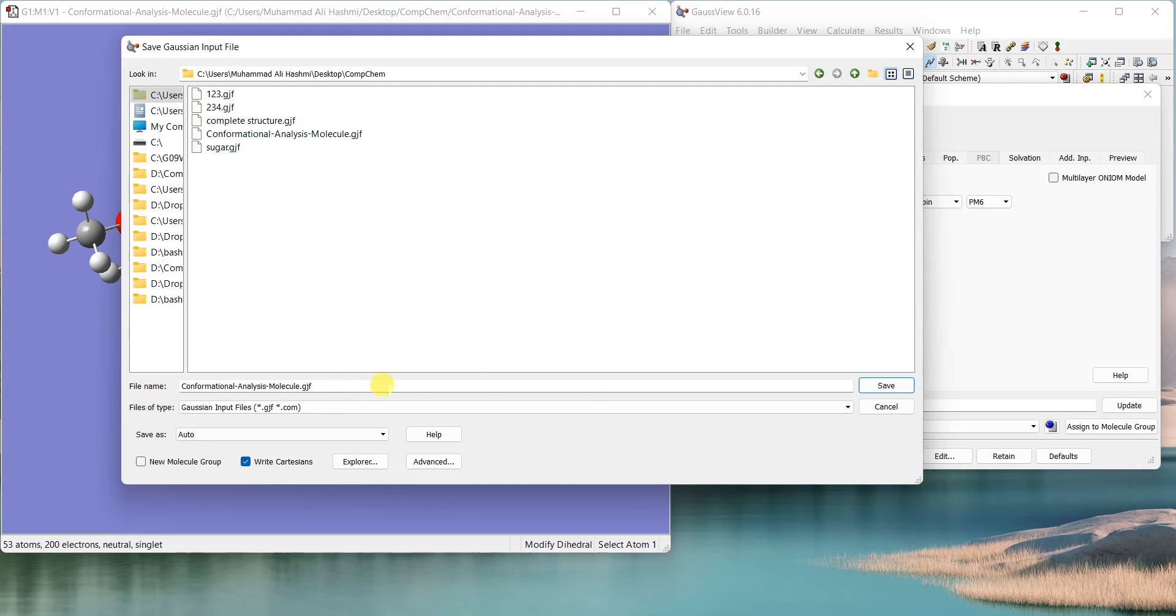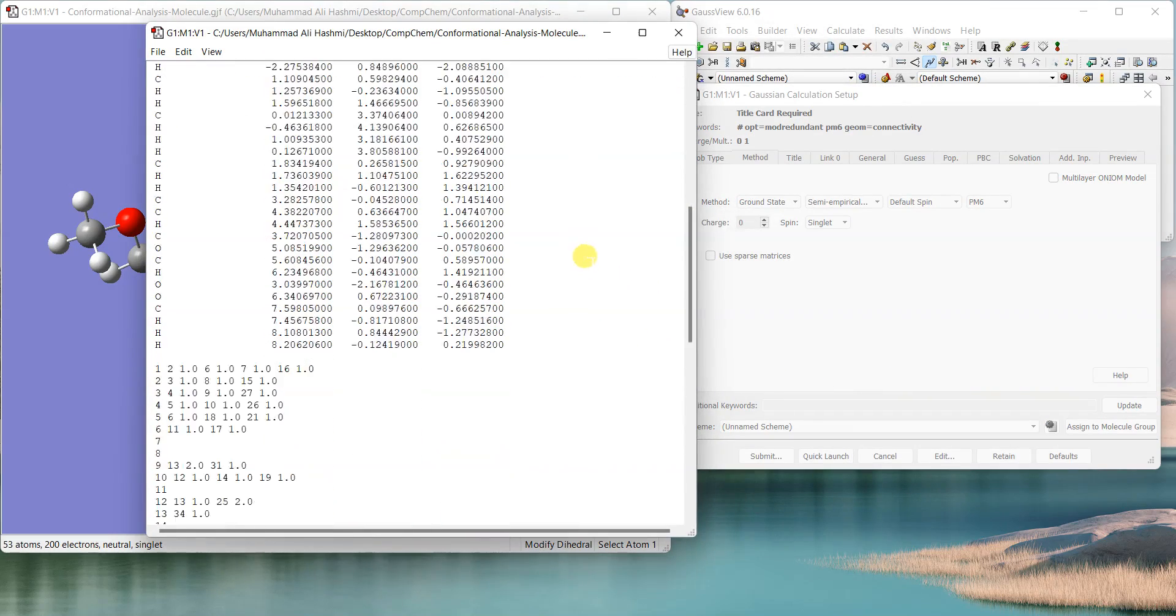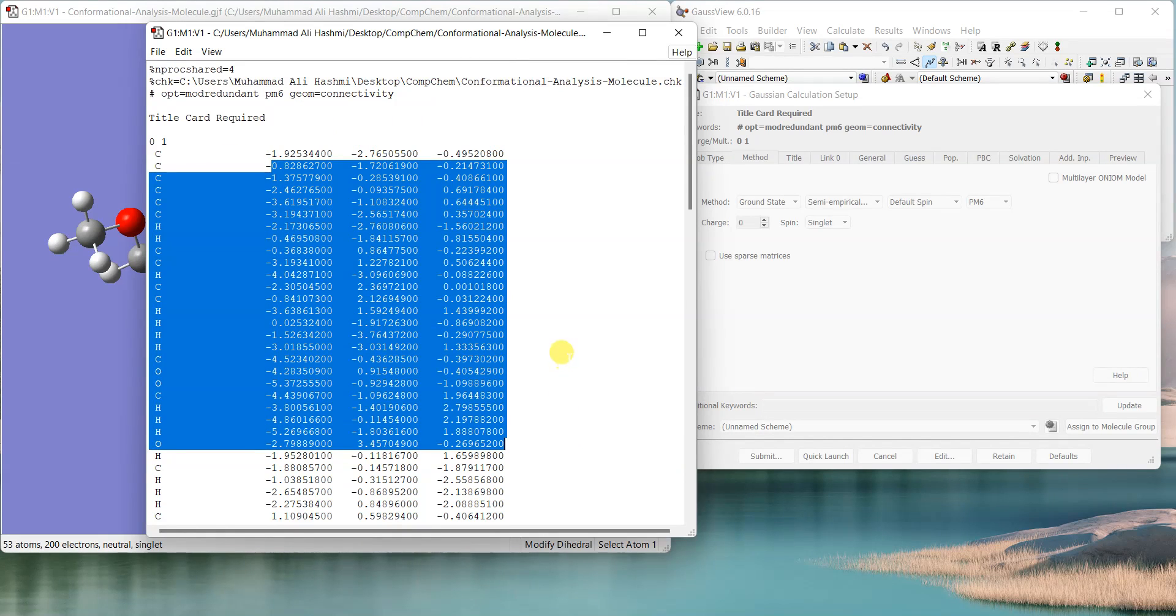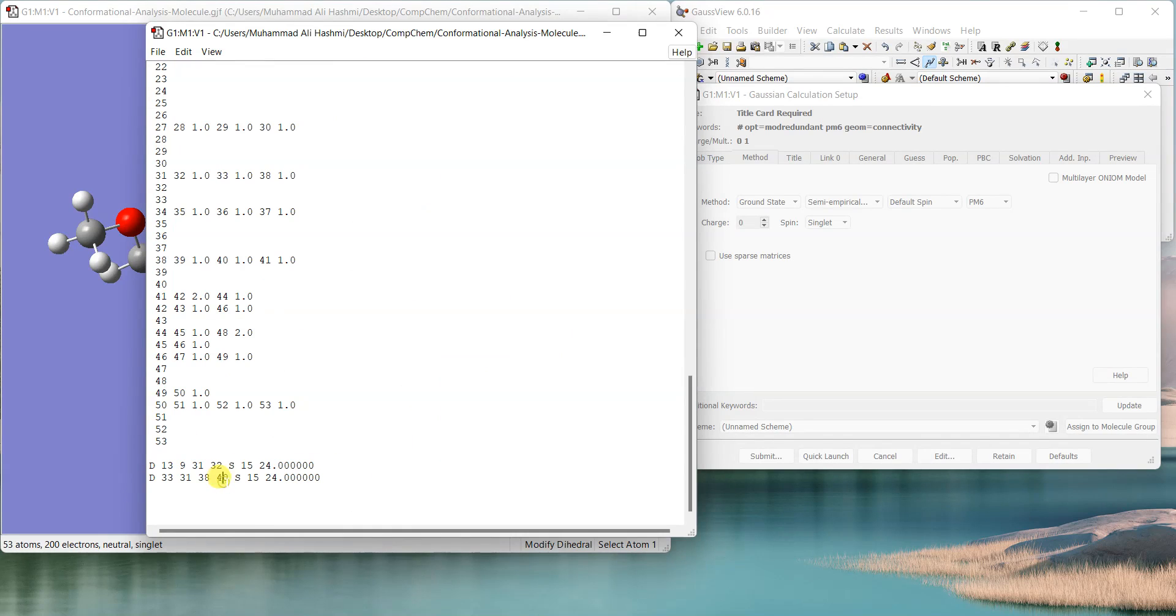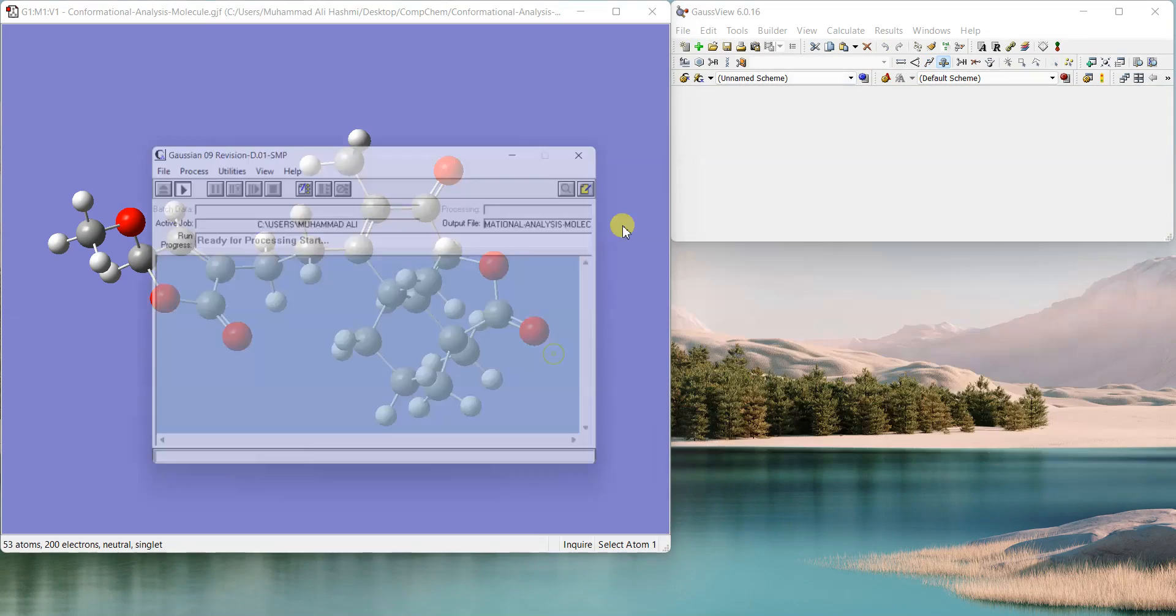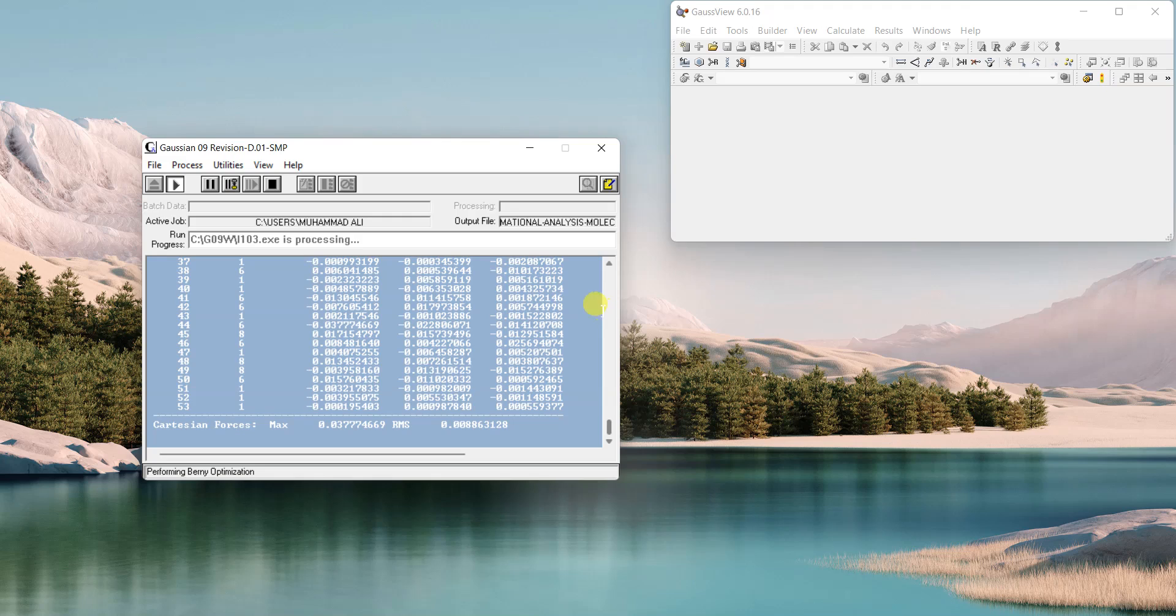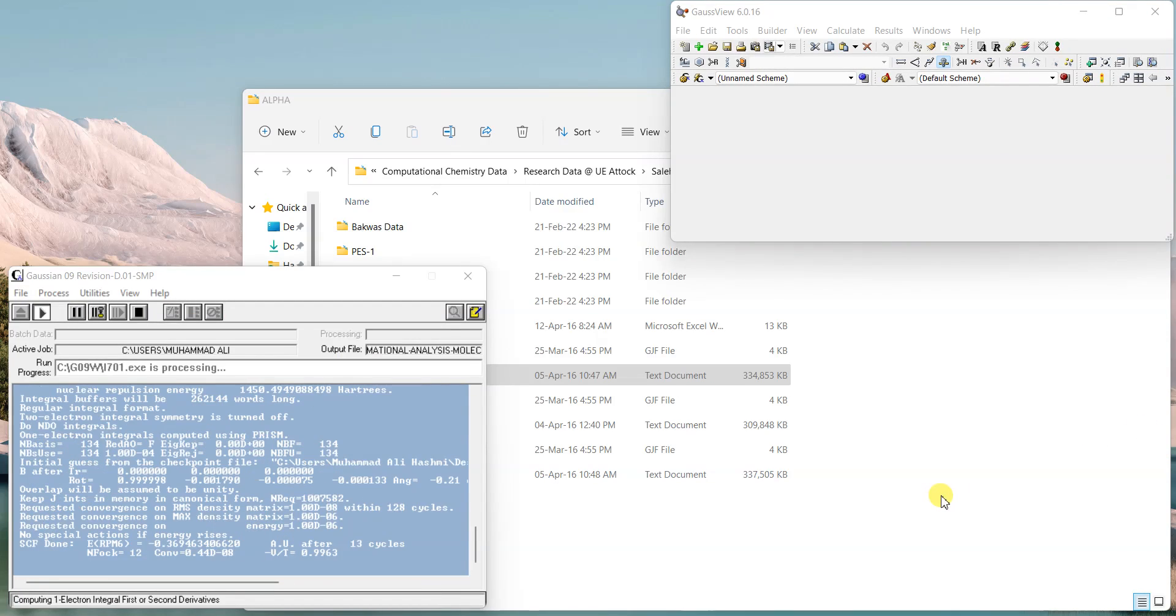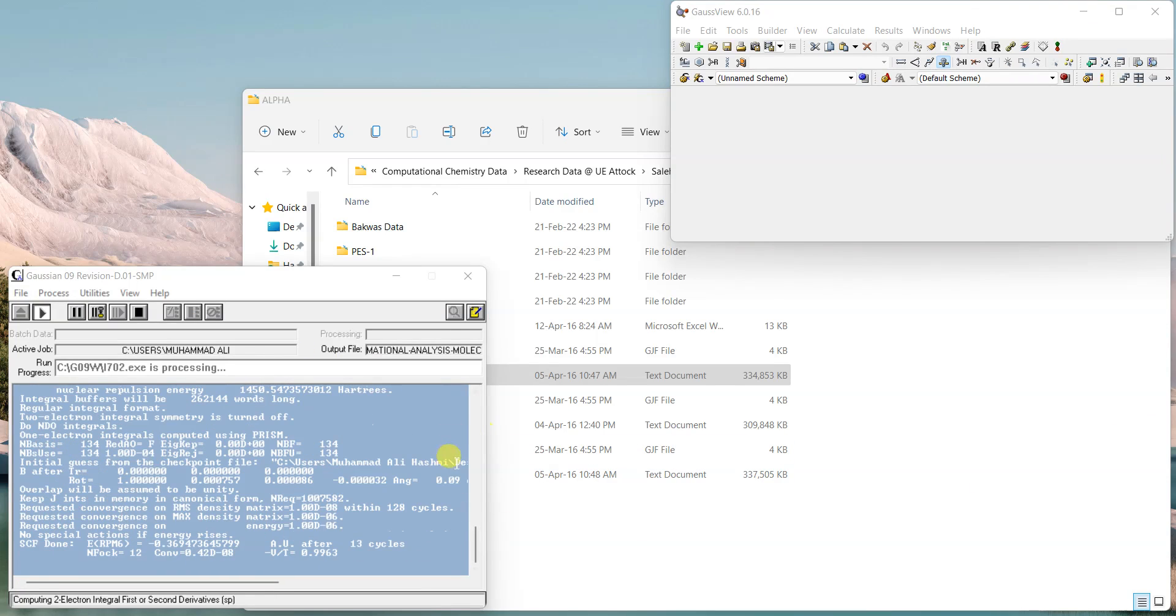Now if I edit and save it. Conformational analysis molecule, save. Yes, you can see that here are the coordinates and at the end it has recorded those two dihedral angles and S for scan, 15 steps of 24.0 degrees each. So if I close it and run the calculation, let's wait for it to finish.